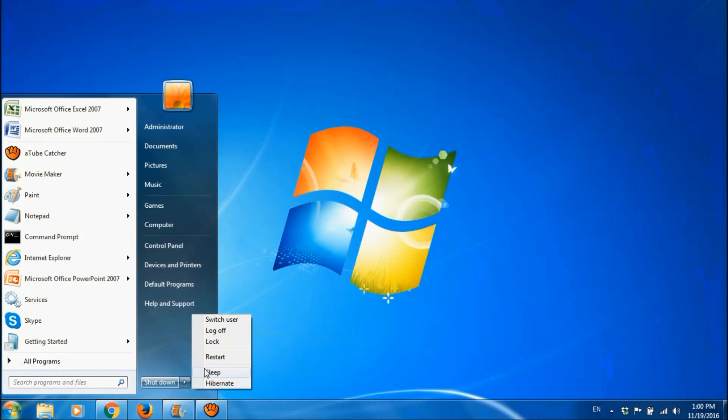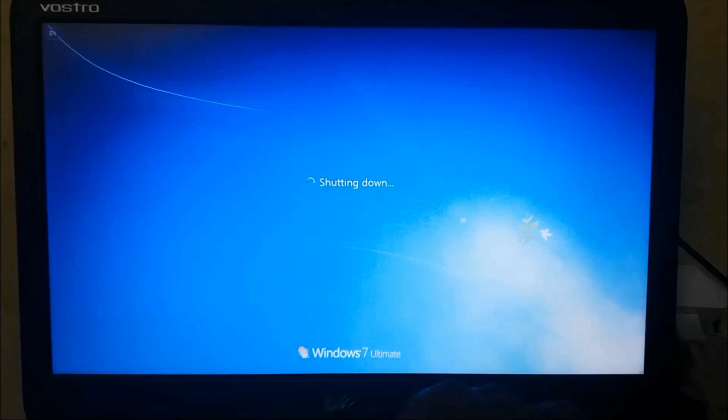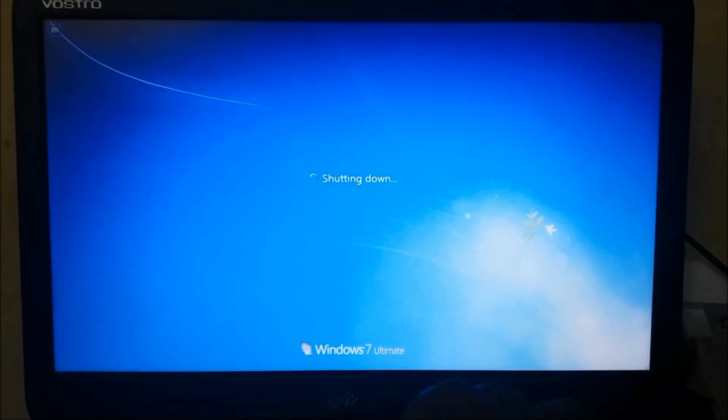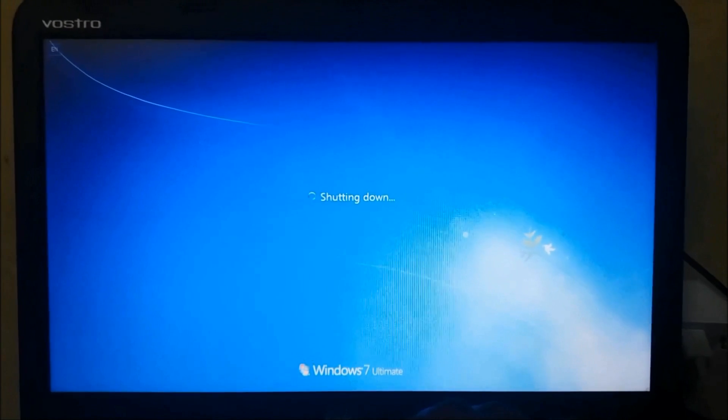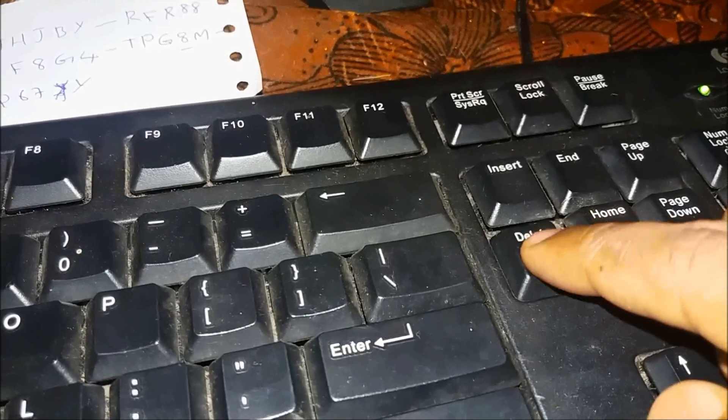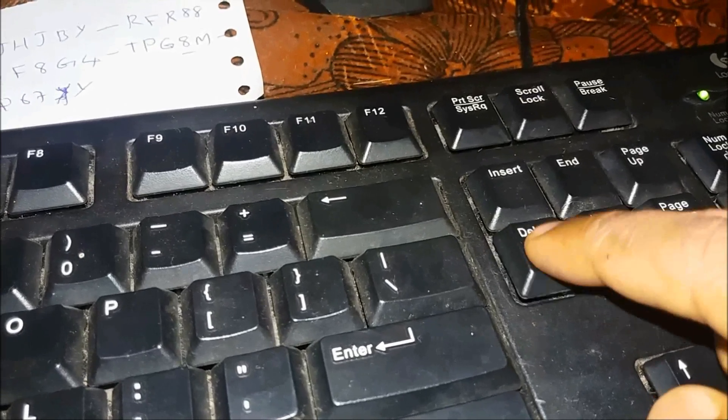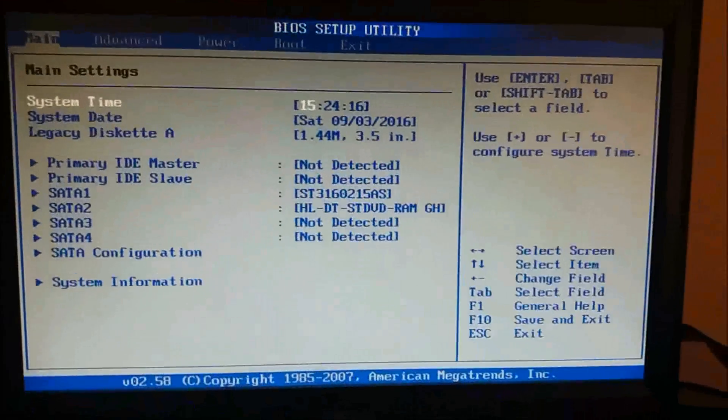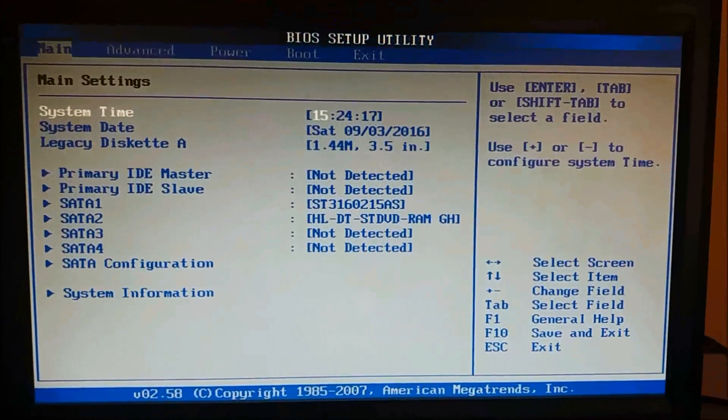Now the Windows is restarting. When the black screen appears, please keep pressing on the delete button in your keyboard until this screen appears.